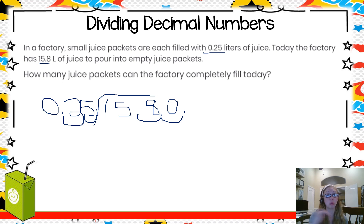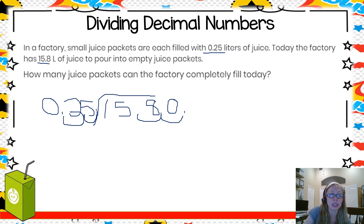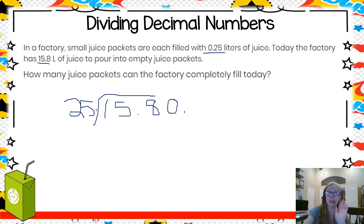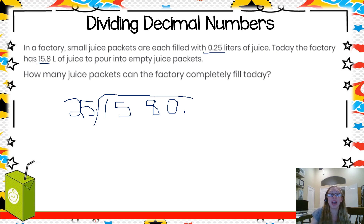Now I erase the extra swoops and old decimal points to keep things organized. Under the house I do the same — bye to the swoops, bye to the old decimal point. We now have 1580 divided by 25, and I'll extend the division line to work through the regular division algorithm.